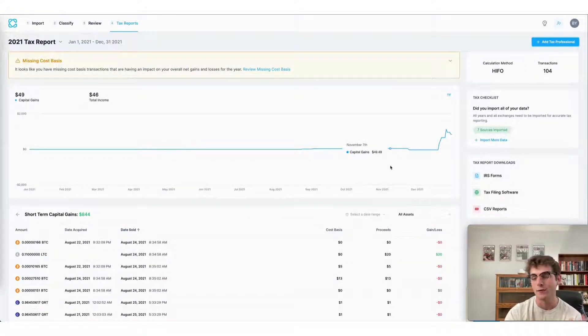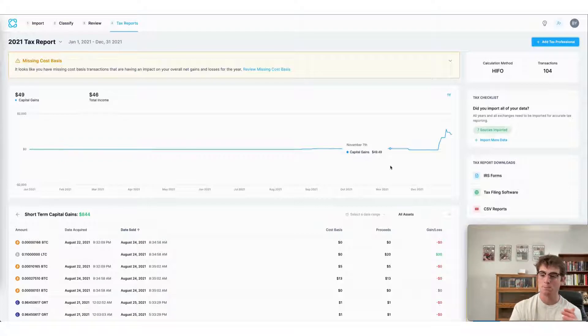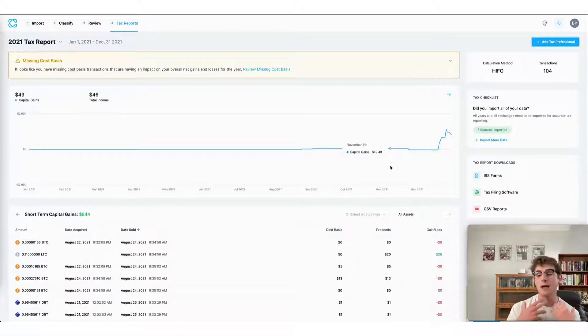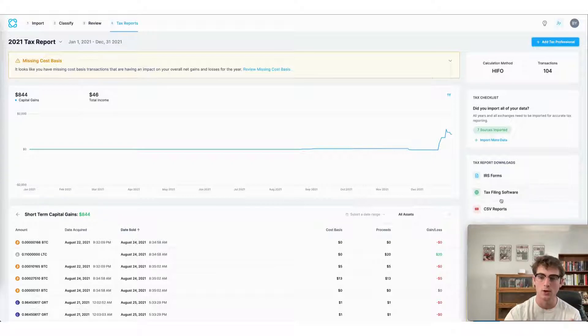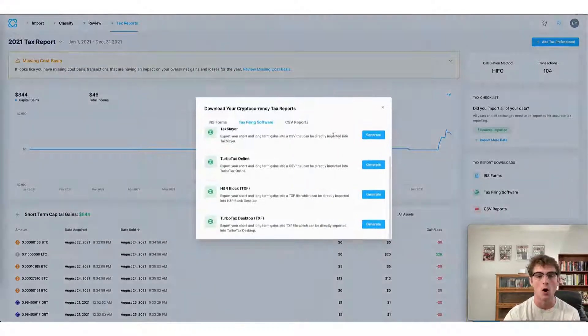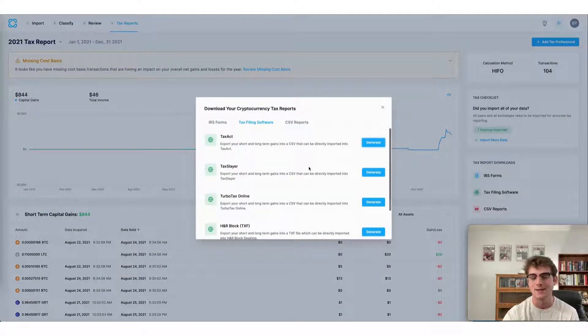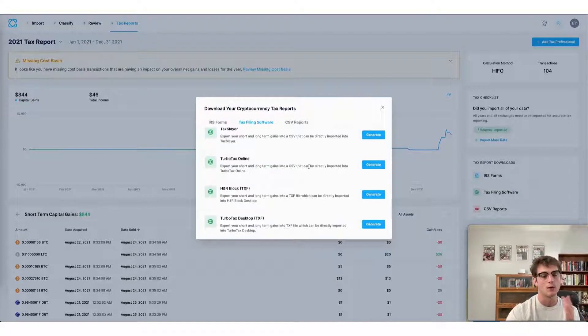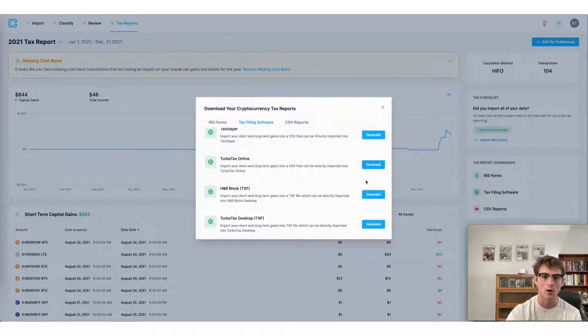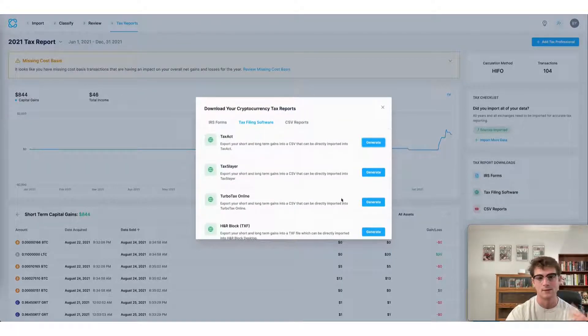The final way to file your taxes using CoinLedger is to use a preferred tax filing software of your choice. CoinLedger integrates with all of the following tax softwares. This means all you have to do is simply generate the file.